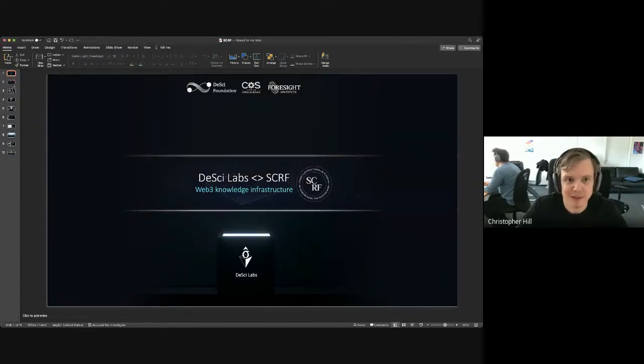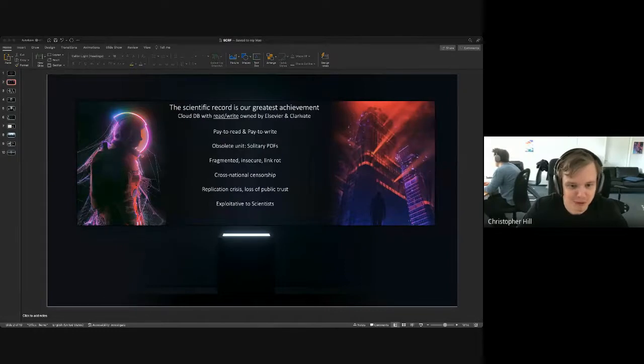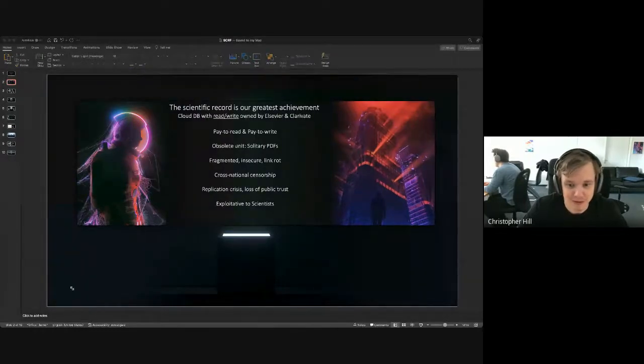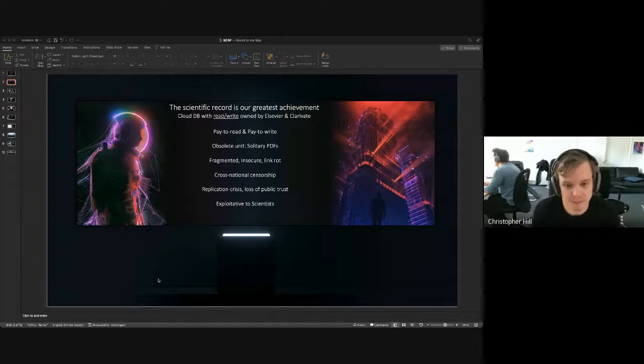Yeah, we can see it. Okay. So, okay, so is it, okay, ignore, there we go. So essentially, I'm sure many of you know, there are a lot of problems with the scientific record currently.